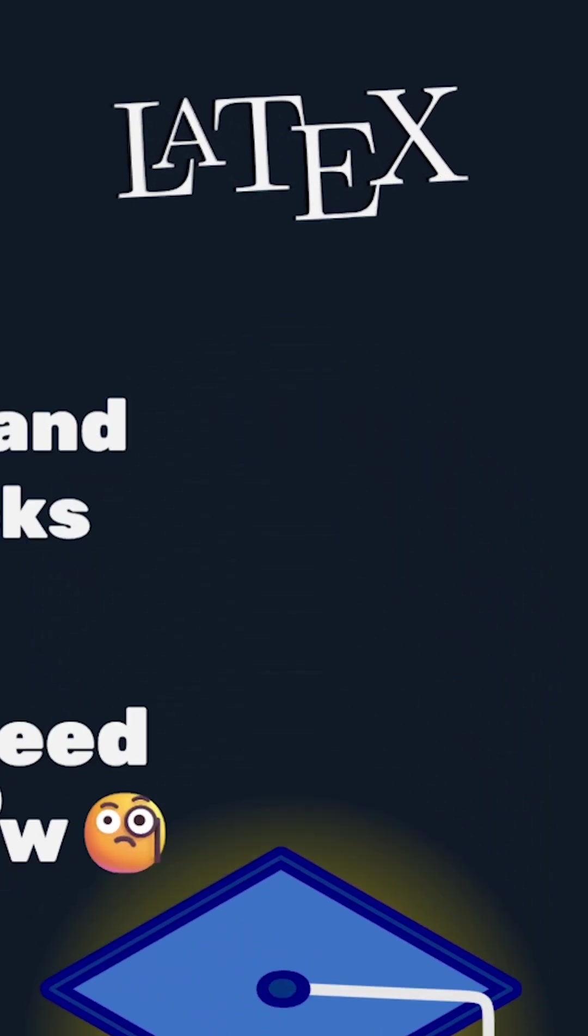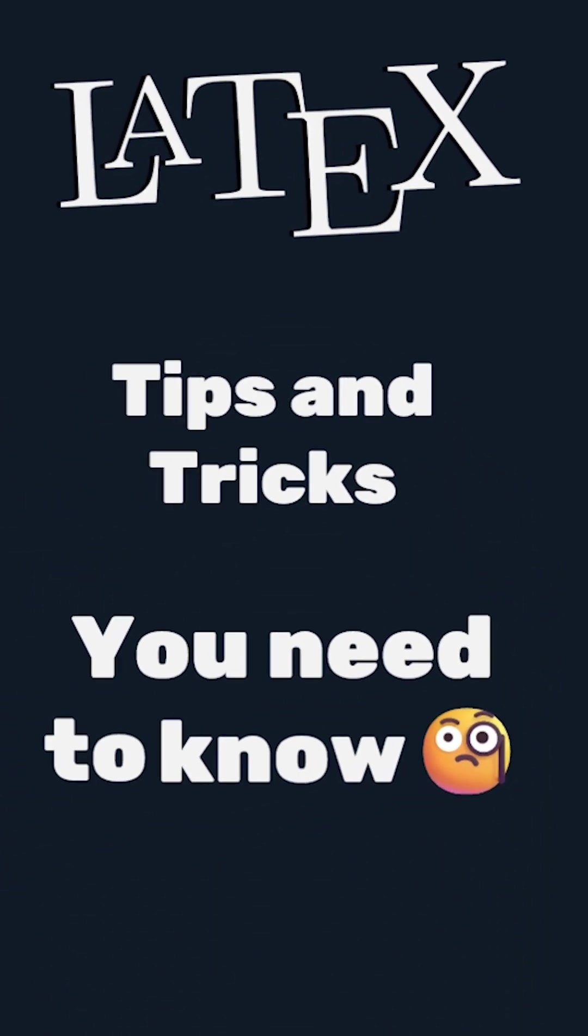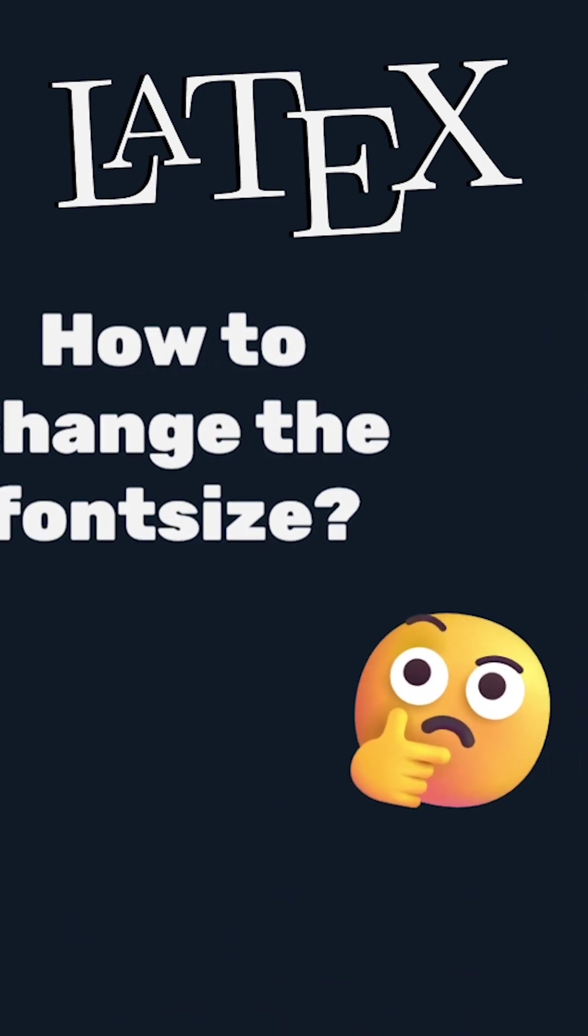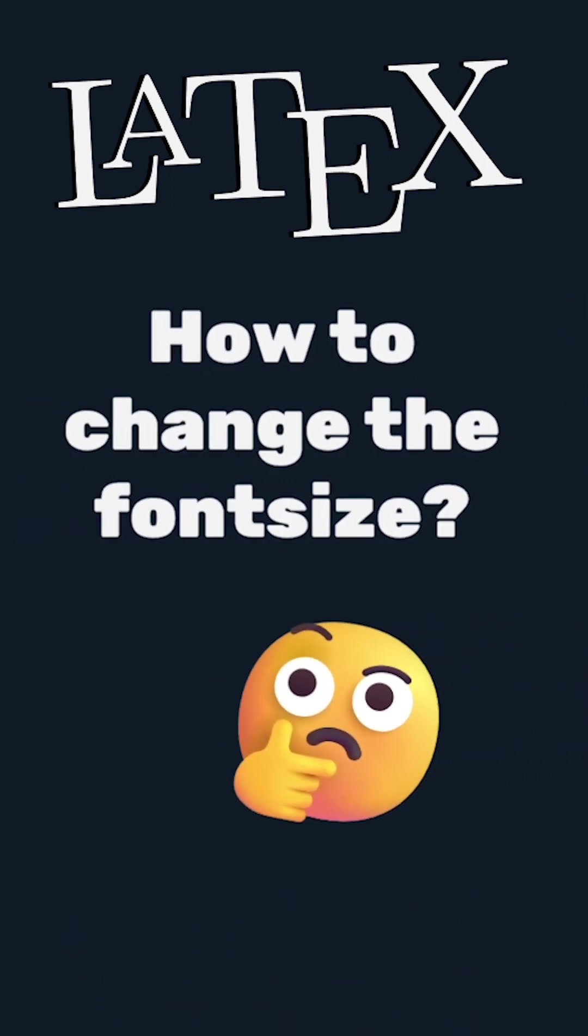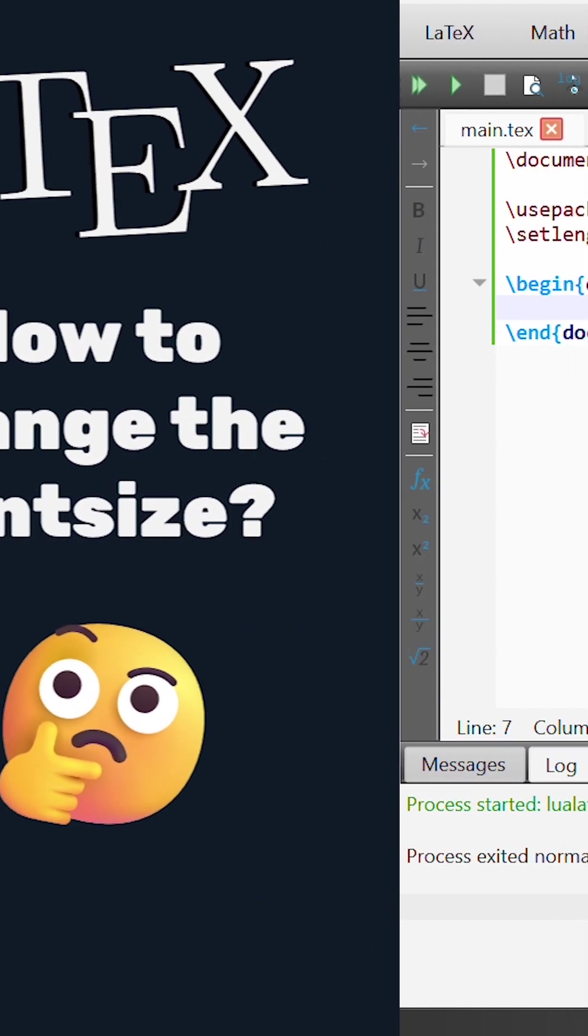This is LaTeX tips and tricks that you need to know. The tips and tricks we're going to look at in this example is how do we easily change the font size in LaTeX.